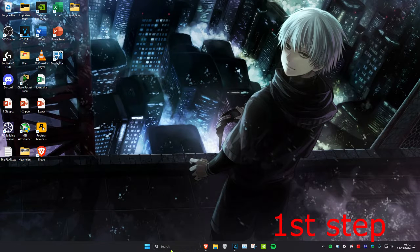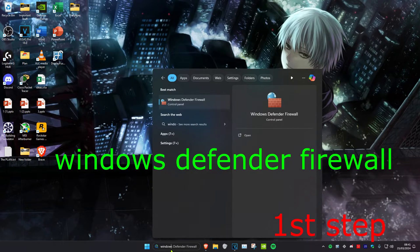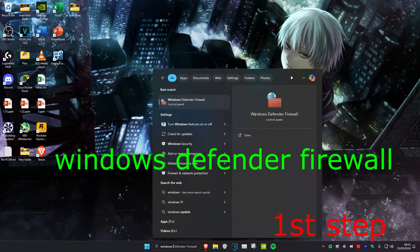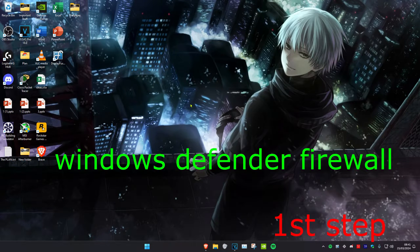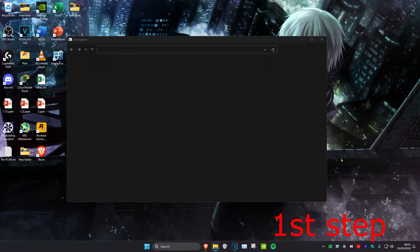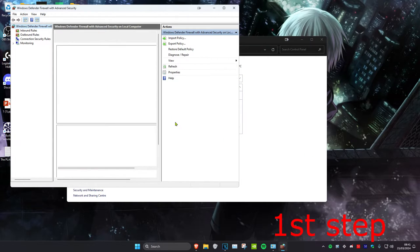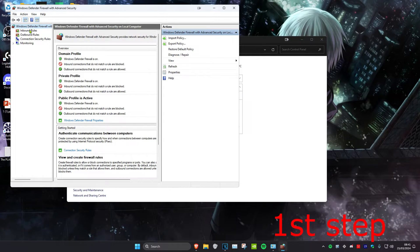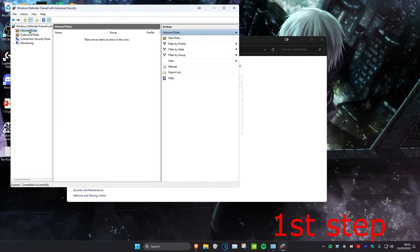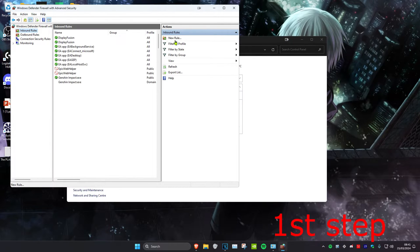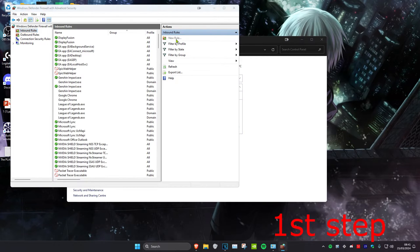For the first step, head over to search and type in Windows Defender Firewall and click on it. Once you're on this, click on Advanced Settings, then click on Inbound Rules, and then click on New Rule.